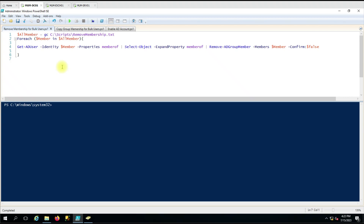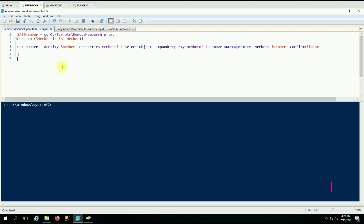Hello everyone, welcome to another video. This time we are going to see how we can delete the group membership. In the last video we saw how to copy group membership from one user to another user with the help of a PowerShell script. This time we are going to see how we can remove that group membership from all users. Generally if you are working on the joiner/leaver process, you know how painful it is to remove or add groups one by one.